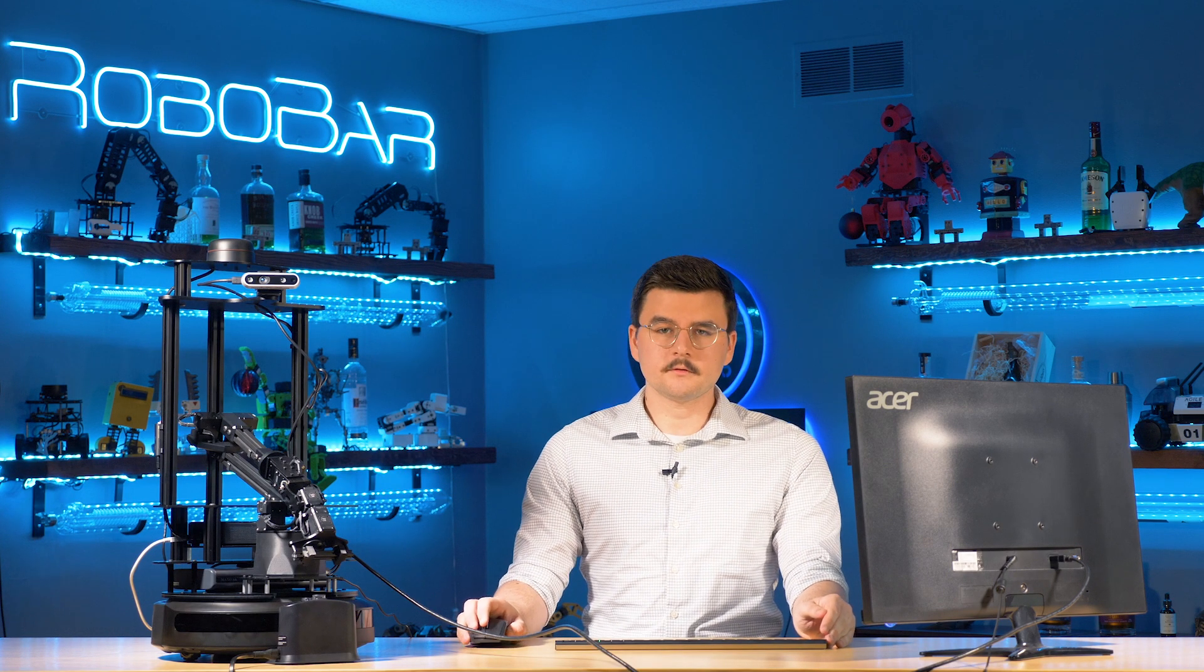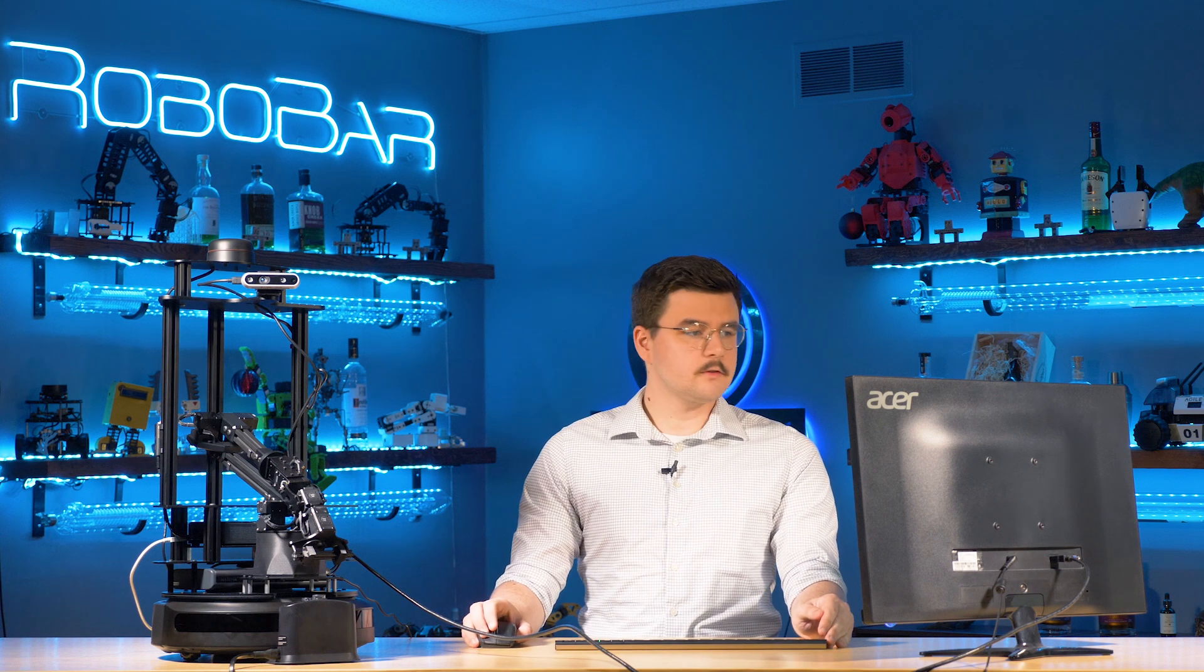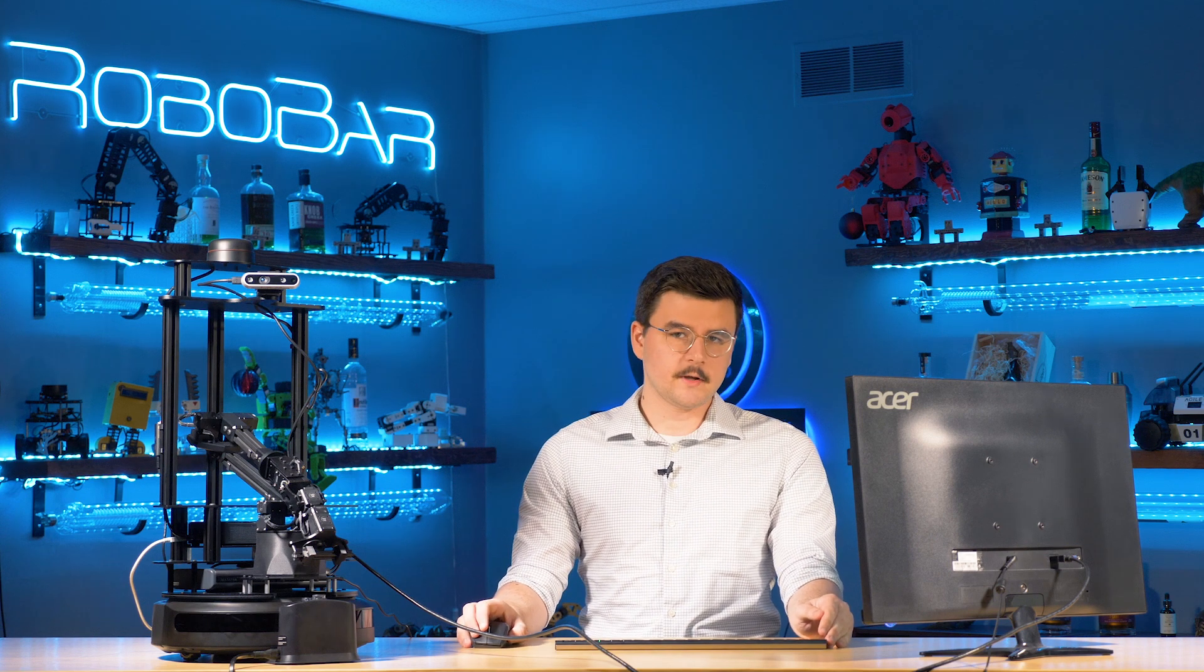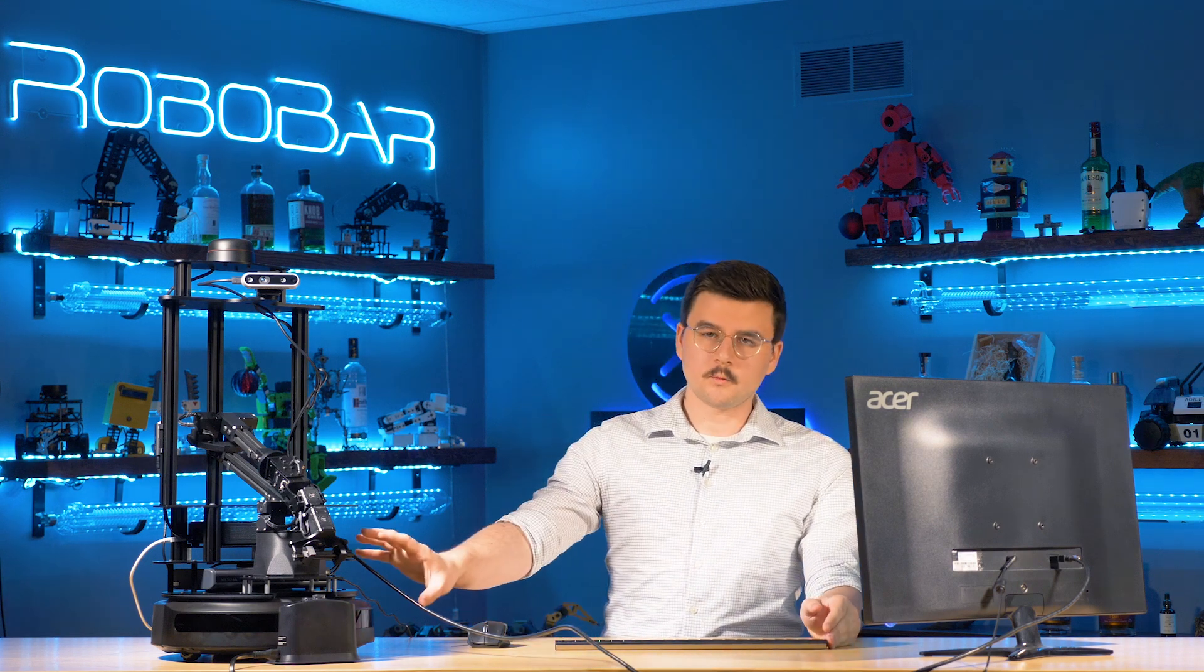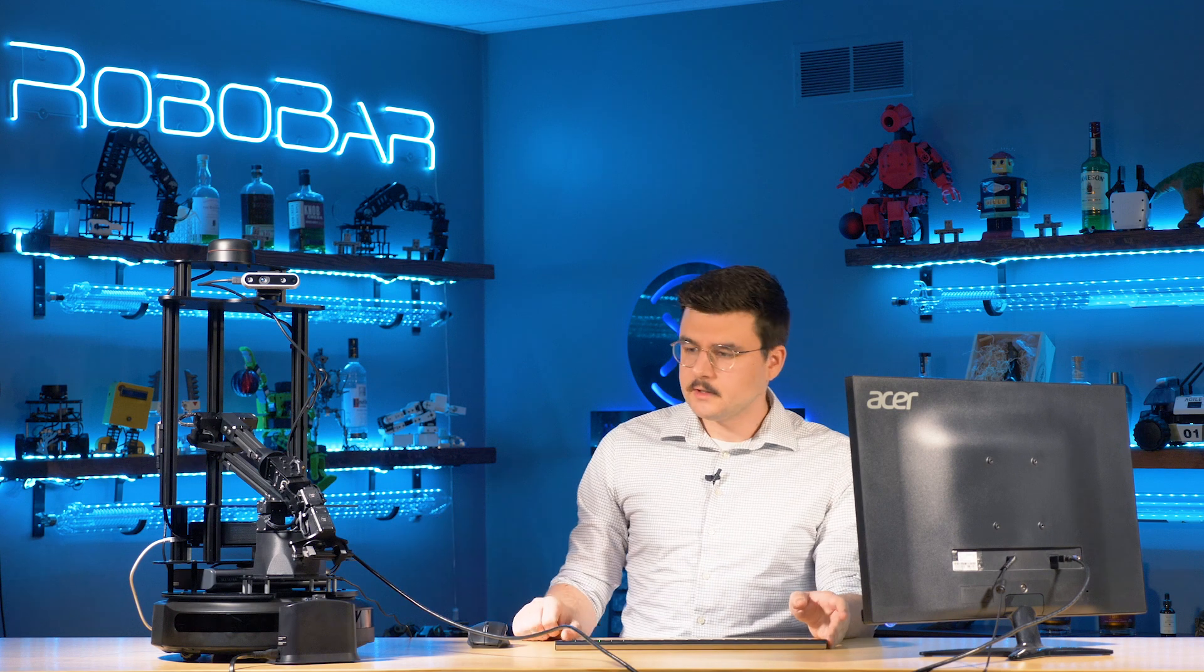Hello and welcome to another interbotics tutorial. Today we're going to be reviewing the locobot control package.